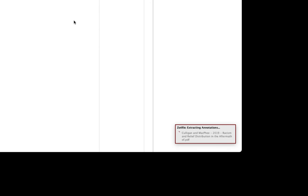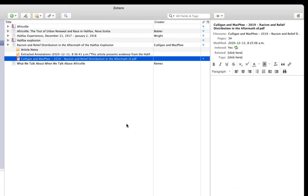You can see that the add-on is working from the pop-up at the lower right. If there's a problem with this process, you'll see a red X and an error message there. After a moment, you'll see that I have a note with the title Extracted Annotations, including the date.